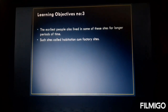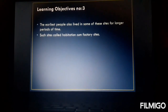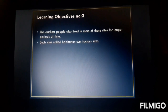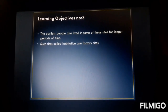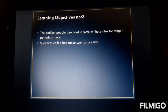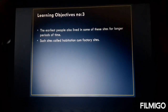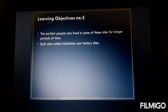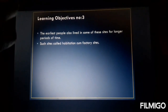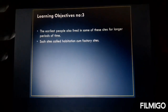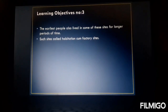Learning objective number three: the earliest people also lived at some sites for a longer period of time. Earlier I said they were not having a settlement, but here they used to settle at one place because they must have been getting water, a cave, or availability of stone. Wherever they used to live like this, it was known as habitation-cum-factory sites — factory here means they were having an ample number of stones or whatever material they were in need of. Such sites are called habitation-cum-factory sites.